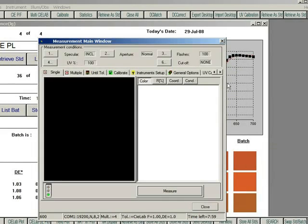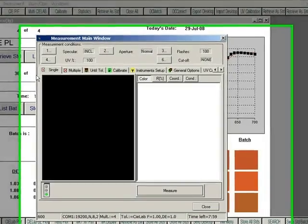Once calibration is complete, the system will return to the main measurement window. Notice there are options available to change the instrument settings.